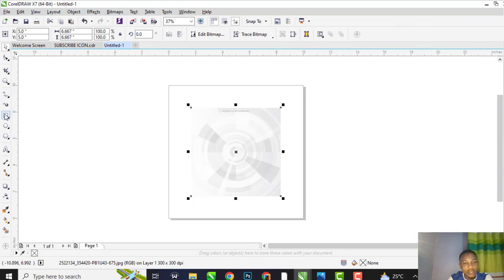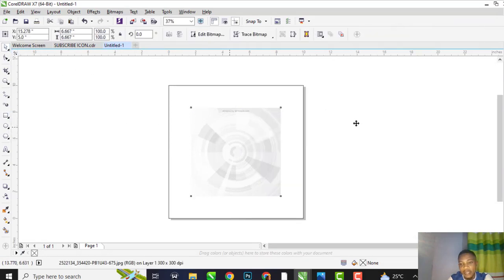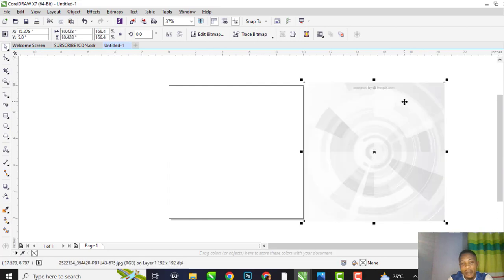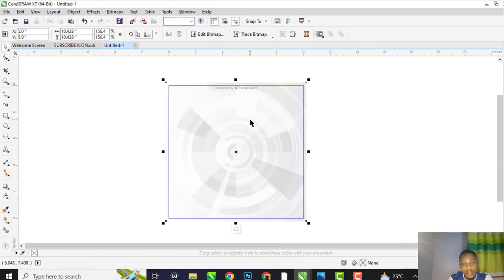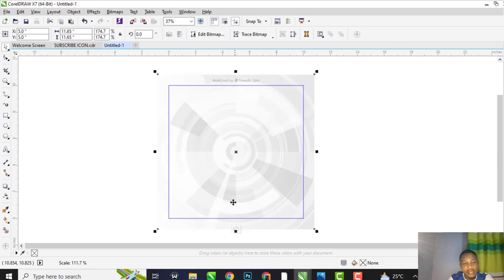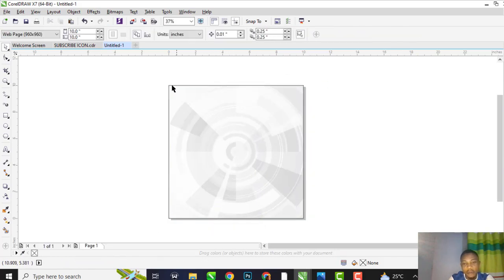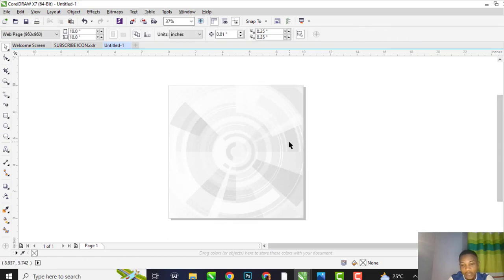Double click on this, then expand this background, then power clip it inside this square. Expand this. Now remove the border line. Are you following? Import the second background.